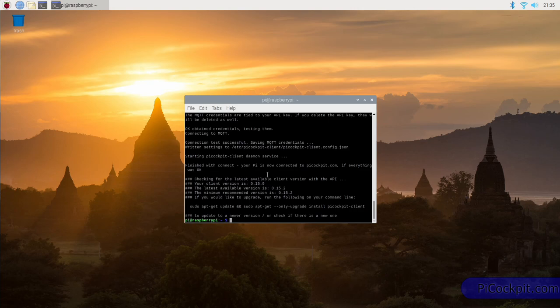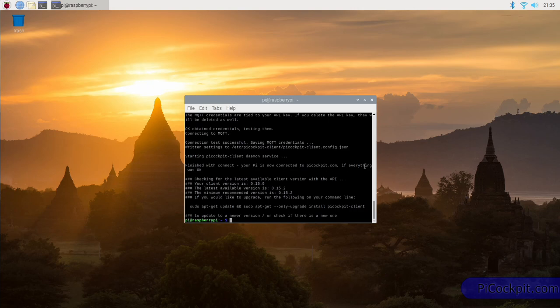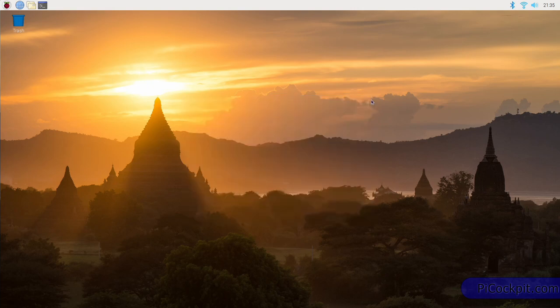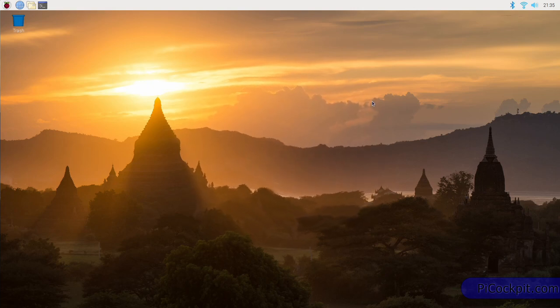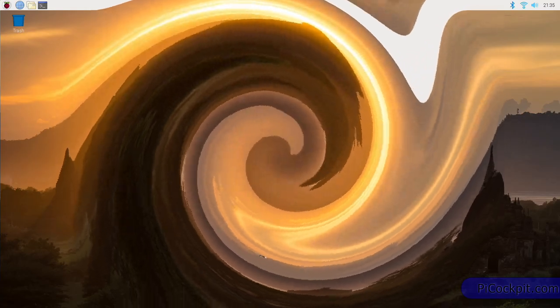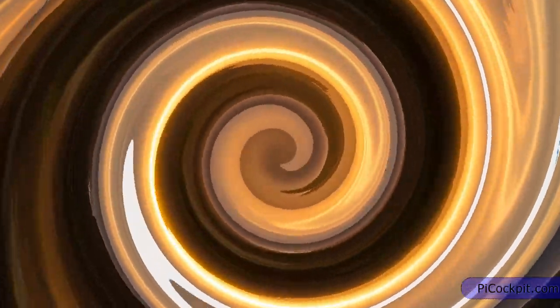Pi Cockpit client is now started in the background on your Pi, and will run whenever you restart your Pi. It will be automatically started. Now we're finished on the command line. This is everything which we needed to do here. So you can close it and open the web browser to see how the Pi is now connected to picockpit.com.